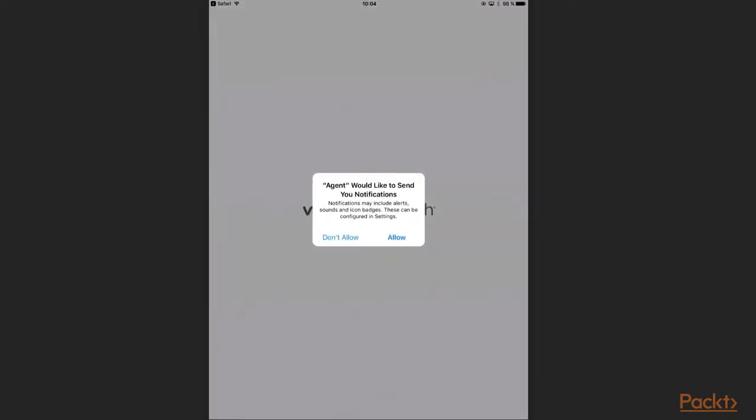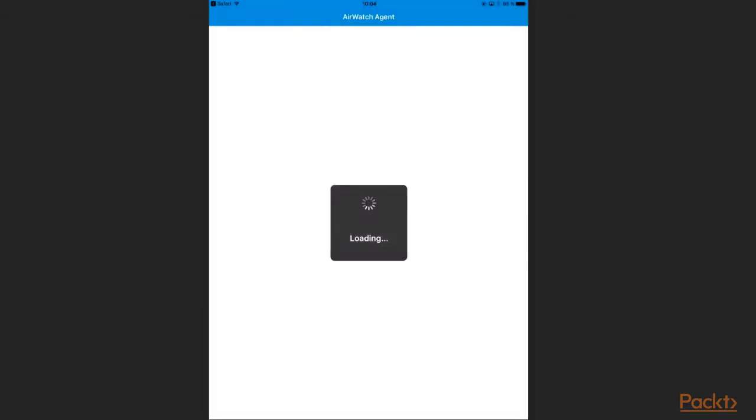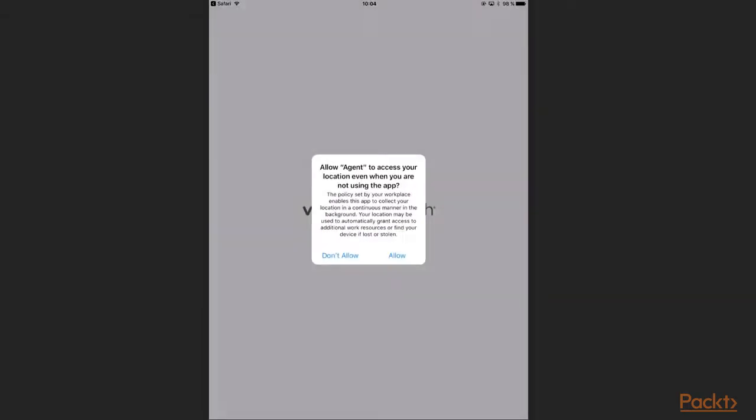A pop-up asks me if the agent is allowed to send me push notifications. I say yes. In this case I am asked if the agent is allowed to track my GPS status. Yes, I allow it.